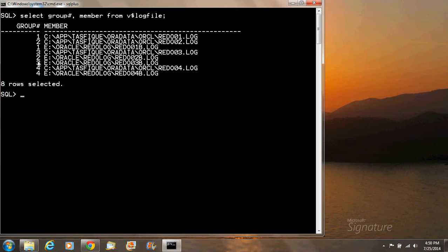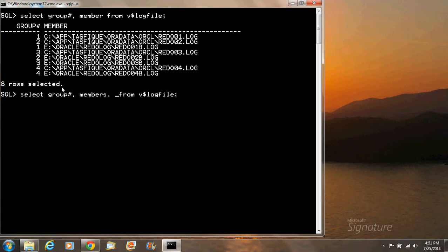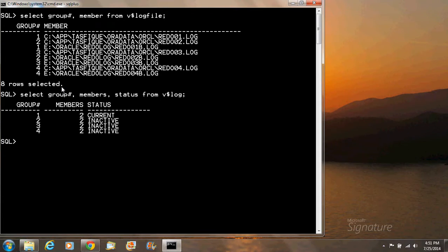Now I'm going to drop a member in group four. Before dropping a member, we need to make sure that the member is in inactive mode. To do that we need to run the following SQL statement: select status from the v$log. As you can see, our group four member is inactive. So first I'm going to show you how to drop a member, then a group.